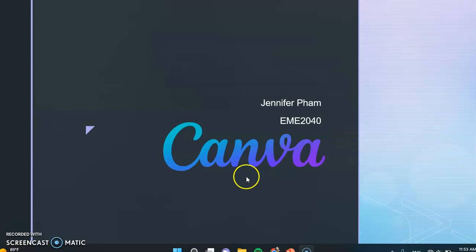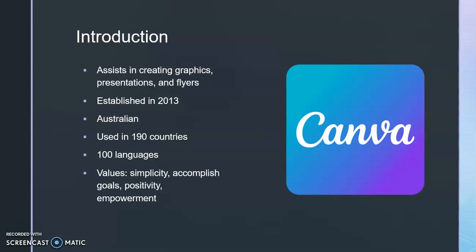First, to introduce, Canva is a software that helps with creating graphic design, presentations, and flyers. It was launched in 2013 in Australia, currently used in 190 countries with 100 different languages. Some values that Canva has are simplicity, accomplishing their goals, positivity, and empowerment.